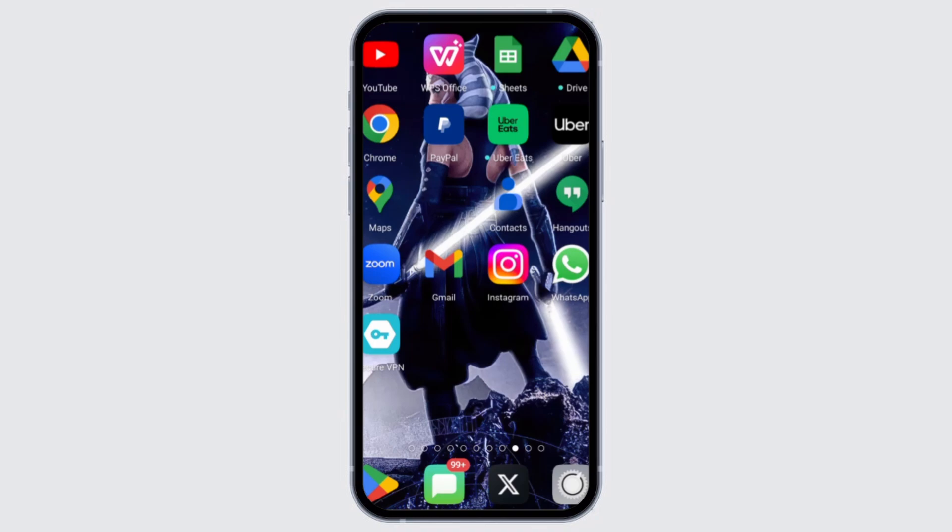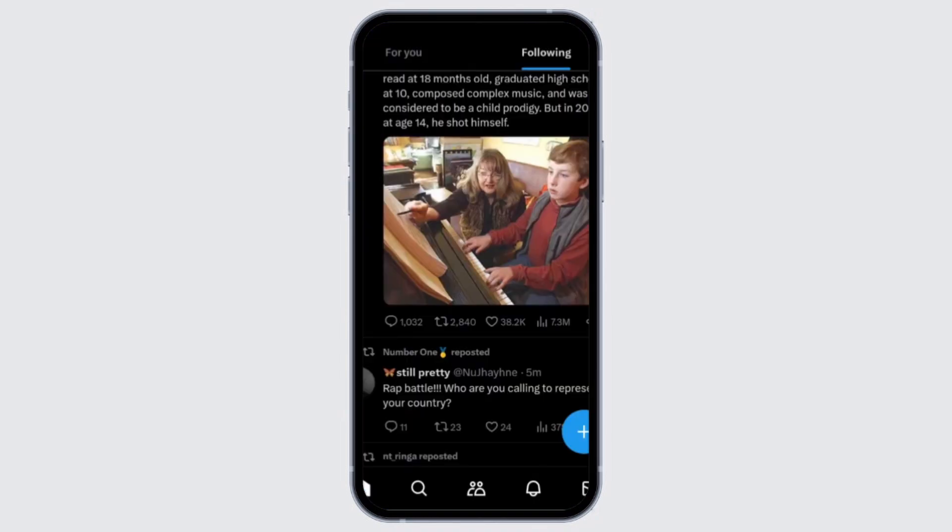First of all, go ahead and open your X application on your mobile device and make sure your X app is up to date. If you are an Android user you can update the app in the Play Store, and if you have an iPhone you can go ahead and update the app in the App Store.